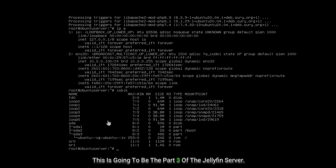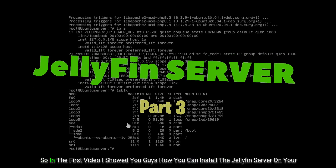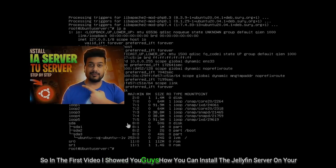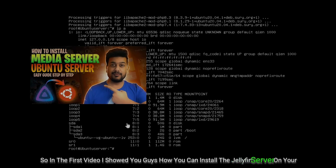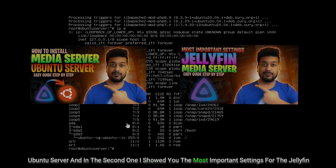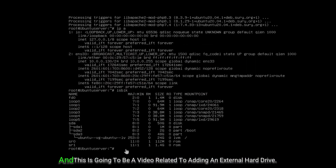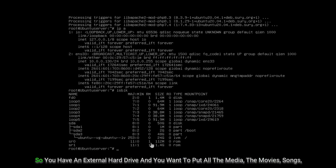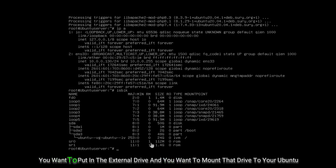This is Part 3 of the Jellyfin server series. In the first video I showed you how to install Jellyfin server on Ubuntu, and in the second I showed the most important settings. This video is about adding an external hard drive — you have an external drive and you want to put all your media, movies, songs, whatever, and mount that drive to your Ubuntu server.